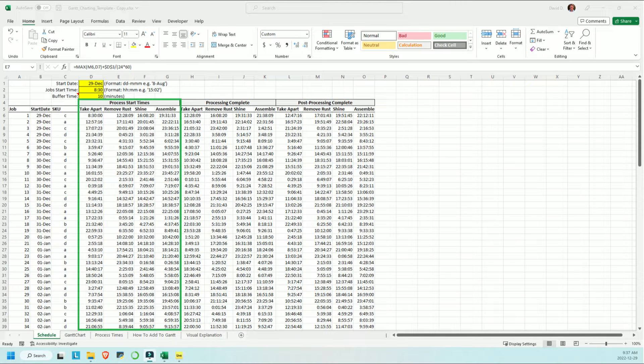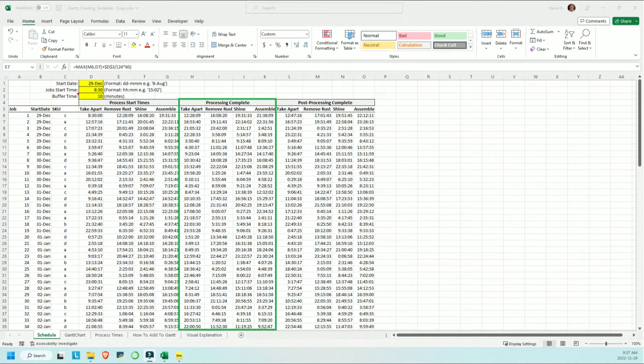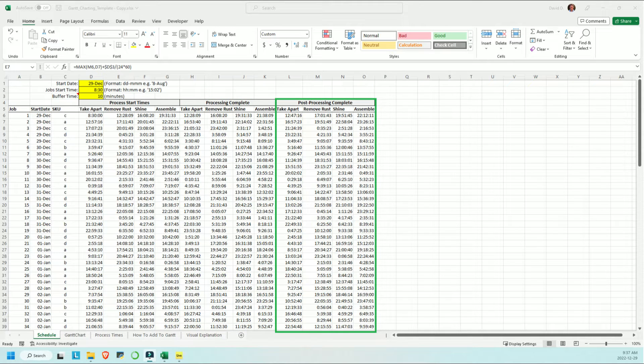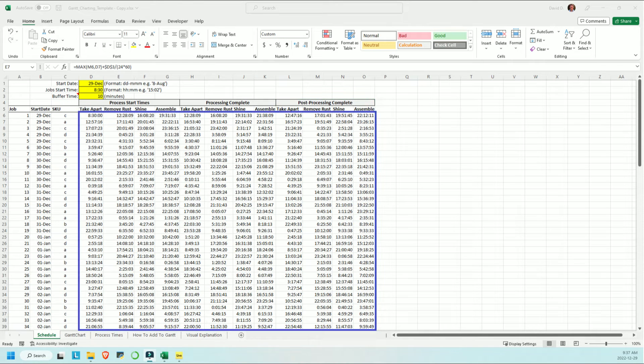For each job, there is the time that each work center will start that job, the time that the work material will be available for the next work center to begin, and the time at which the current work center will be done any necessary cleanup or tooling changes, so basically the time that it's able to begin on the next job.